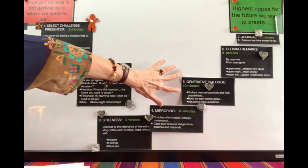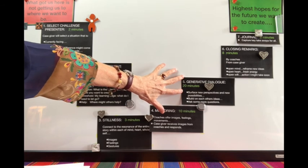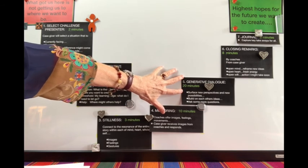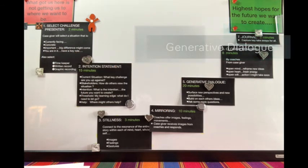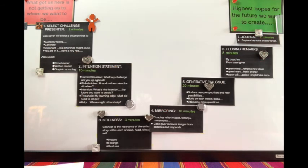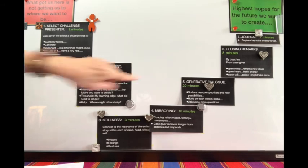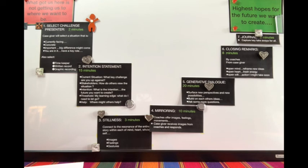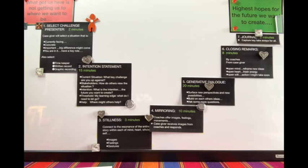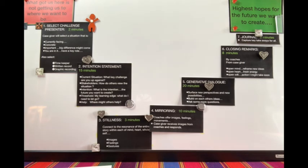Then you move into the most interactive section of the case clinic, and that is generative dialogue. It's going to last for 20 minutes. This is where everyone gets to reflect on the mirroring and the challenge giver's reflections. Perhaps you surface new perspectives and possibilities, build on each other's ideas, and perhaps ask some more questions too. But basically, you're still not trying to fix a situation and you're not trying to be an expert. You're just open to exploring new possibilities. Be careful to share the time and ensure everyone has airspace during those 20 minutes.